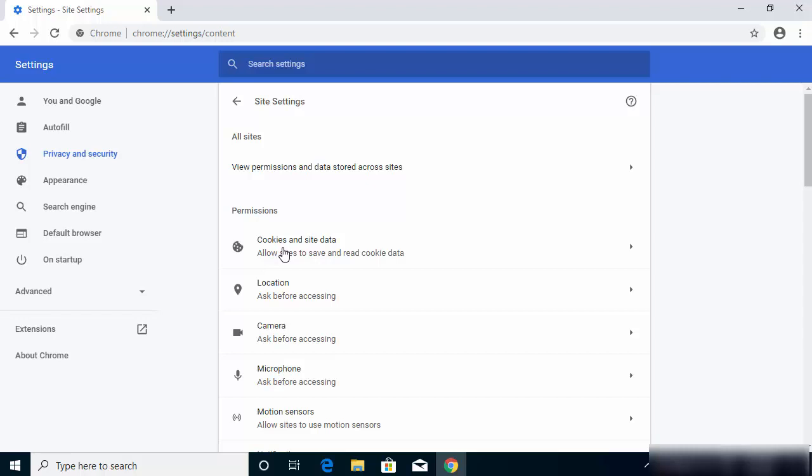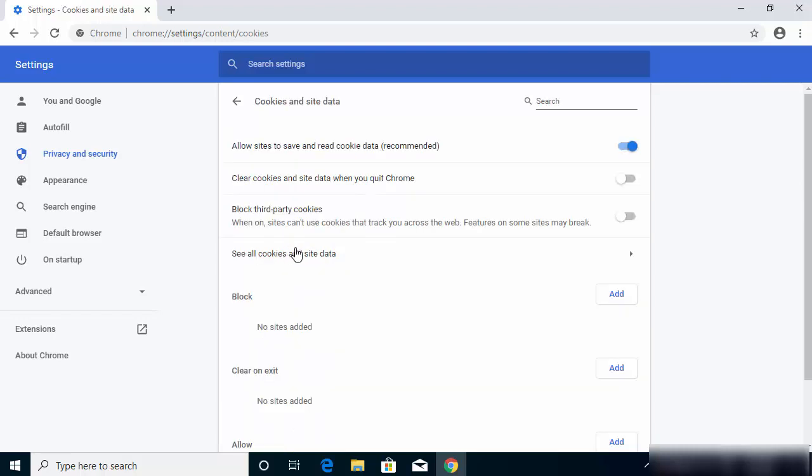So just click on this option which says Cookies and Site Data, and once you click on this option you will see this kind of window. So the recommendation from Google Chrome is that this toggle button should be enabled and other toggle buttons should be disabled.